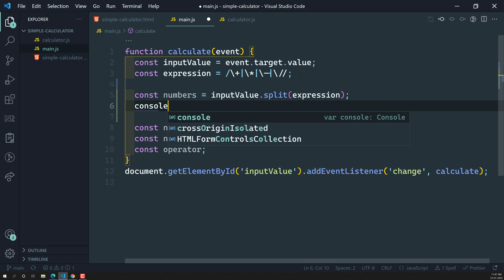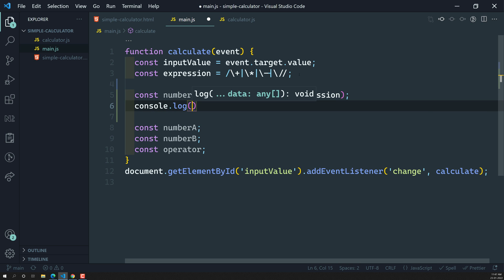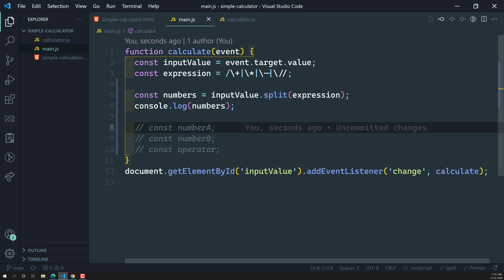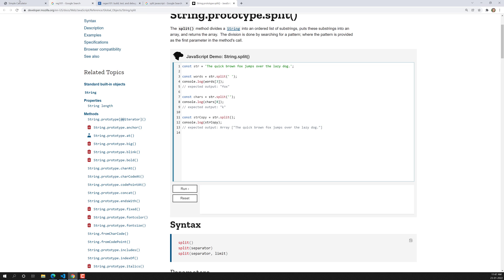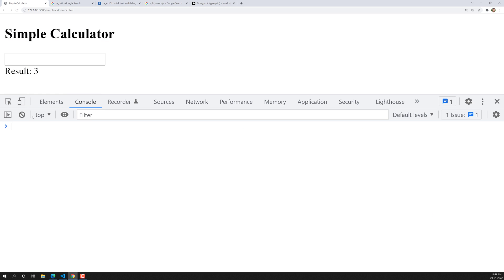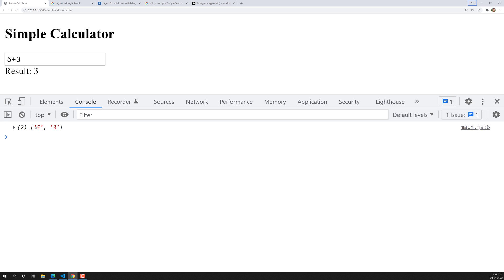Now let's console log the numbers and see what we are getting. If I refresh it and go to the inspect element console, for an input of 5 plus 3, we are getting the two values 5 and 3 as an array.